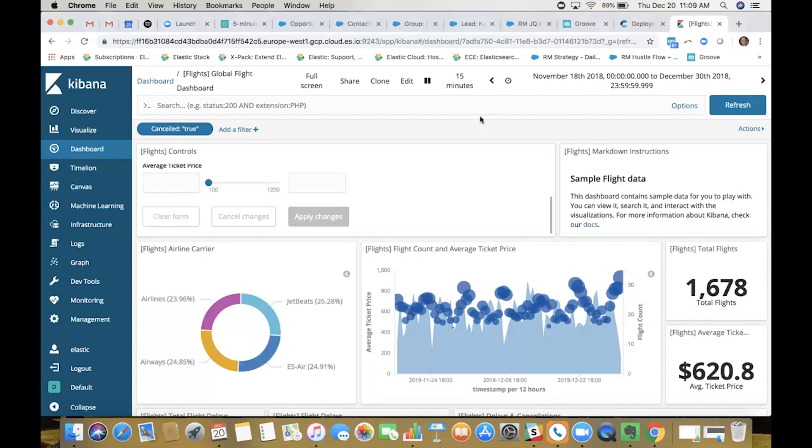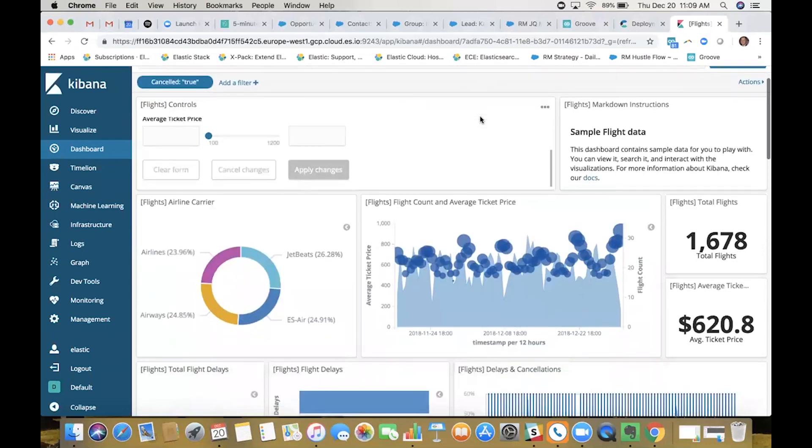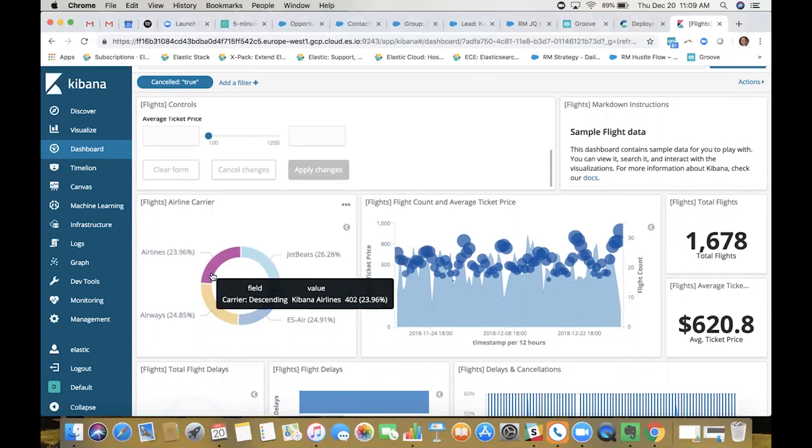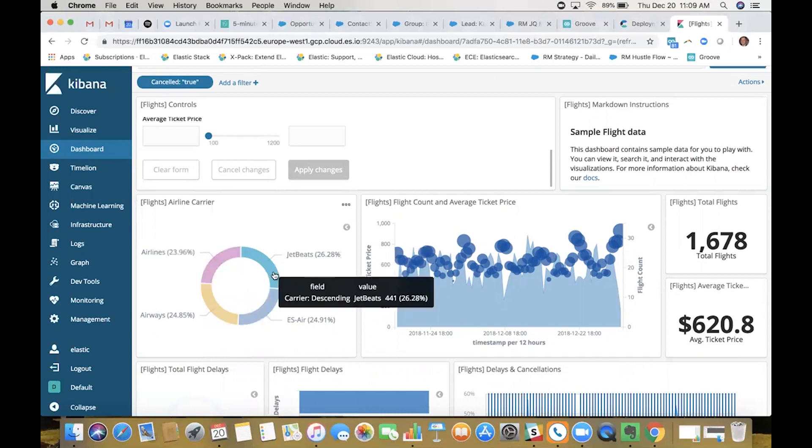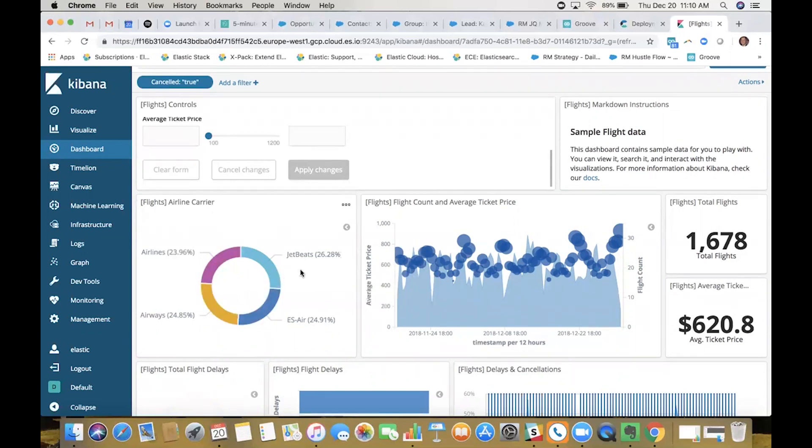The first thing I want to look at is whether there's a certain carrier that's part of my company that's canceling more flights than another carrier. As you can see here, this visualization reflects that. Essentially, there's no one single carrier that's jumping out to me that's canceling more flights than another. But that would be a quick and easy way to see and you could start making decisions and hone in on why that's happening to that carrier.